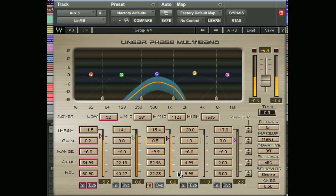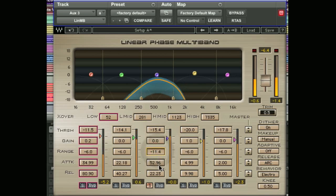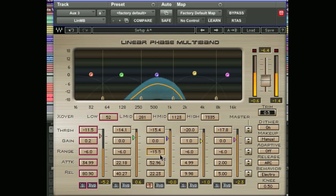Below that we have the range control. The range control works in a similar way to the ratio on a regular compressor and sets the intensity of the gain adjustment. You'll notice this blue band here following the curve. If we adjust the range or the ratio, we can see that band getting narrower or wider depending on which way we pull it. That sets the range within which the gain reduction will be applied.